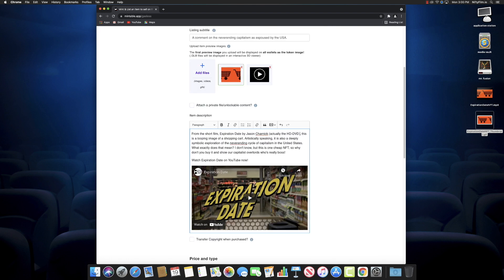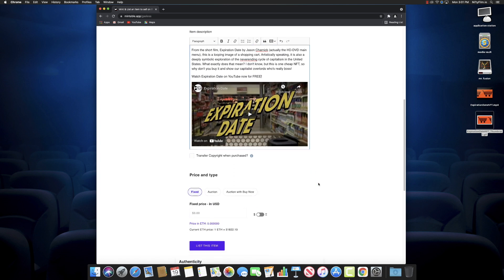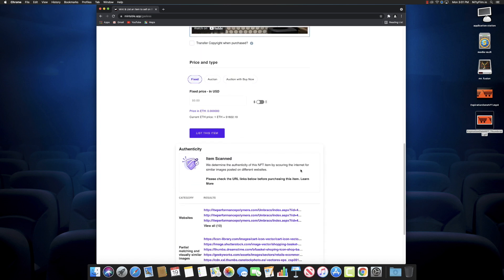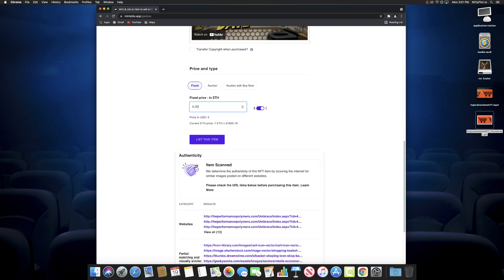One thing I do like about Mintable is you can embed a YouTube video, so I can put up an item for my movie and link the movie itself, which is pretty cool. So I'll give Mintable points for that. And there's your USD-ETH conversion, so you can price it. Another good thing about Mintable is you can price things in United States dollars and it'll give you the ETH conversion at the time. So that's pretty cool.